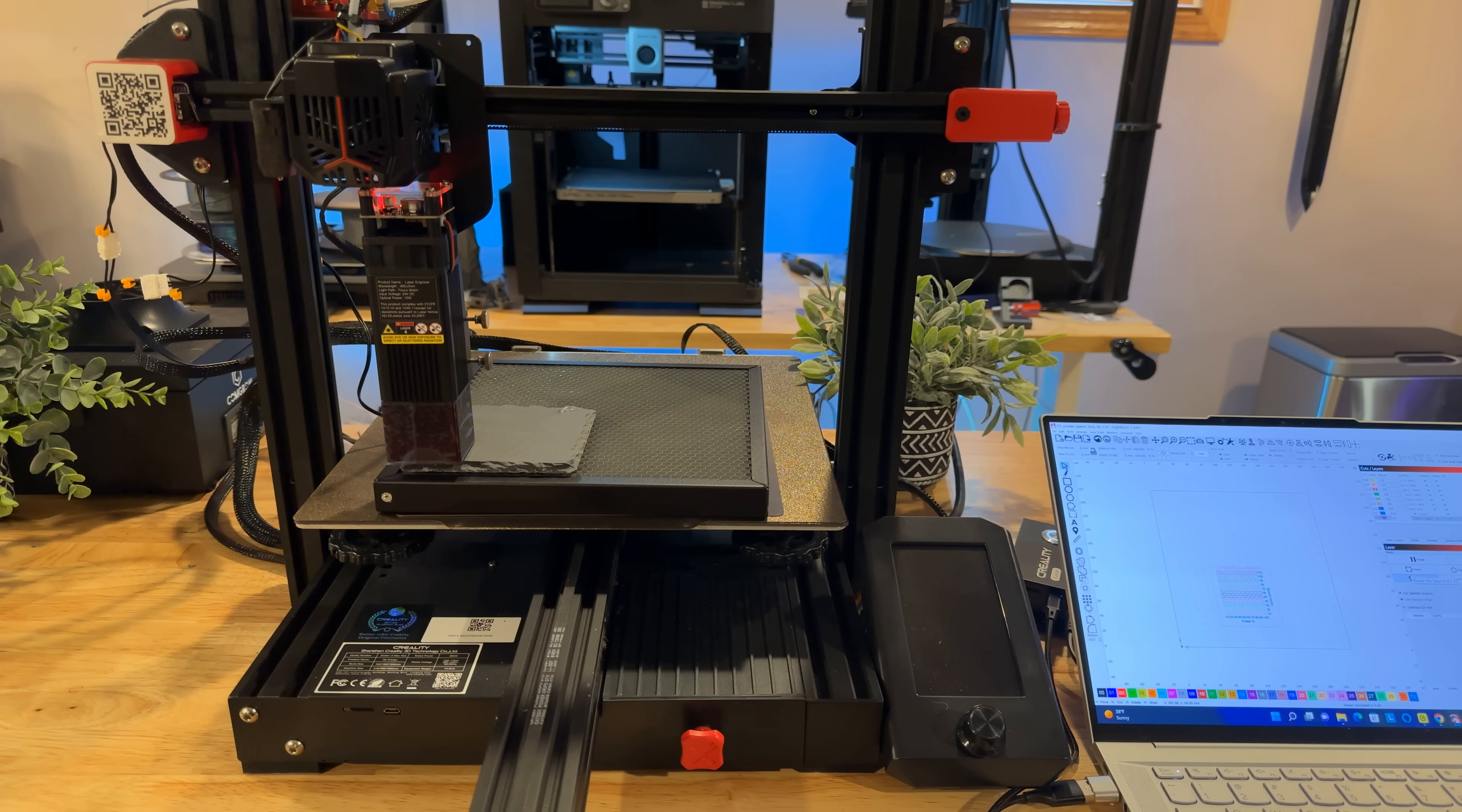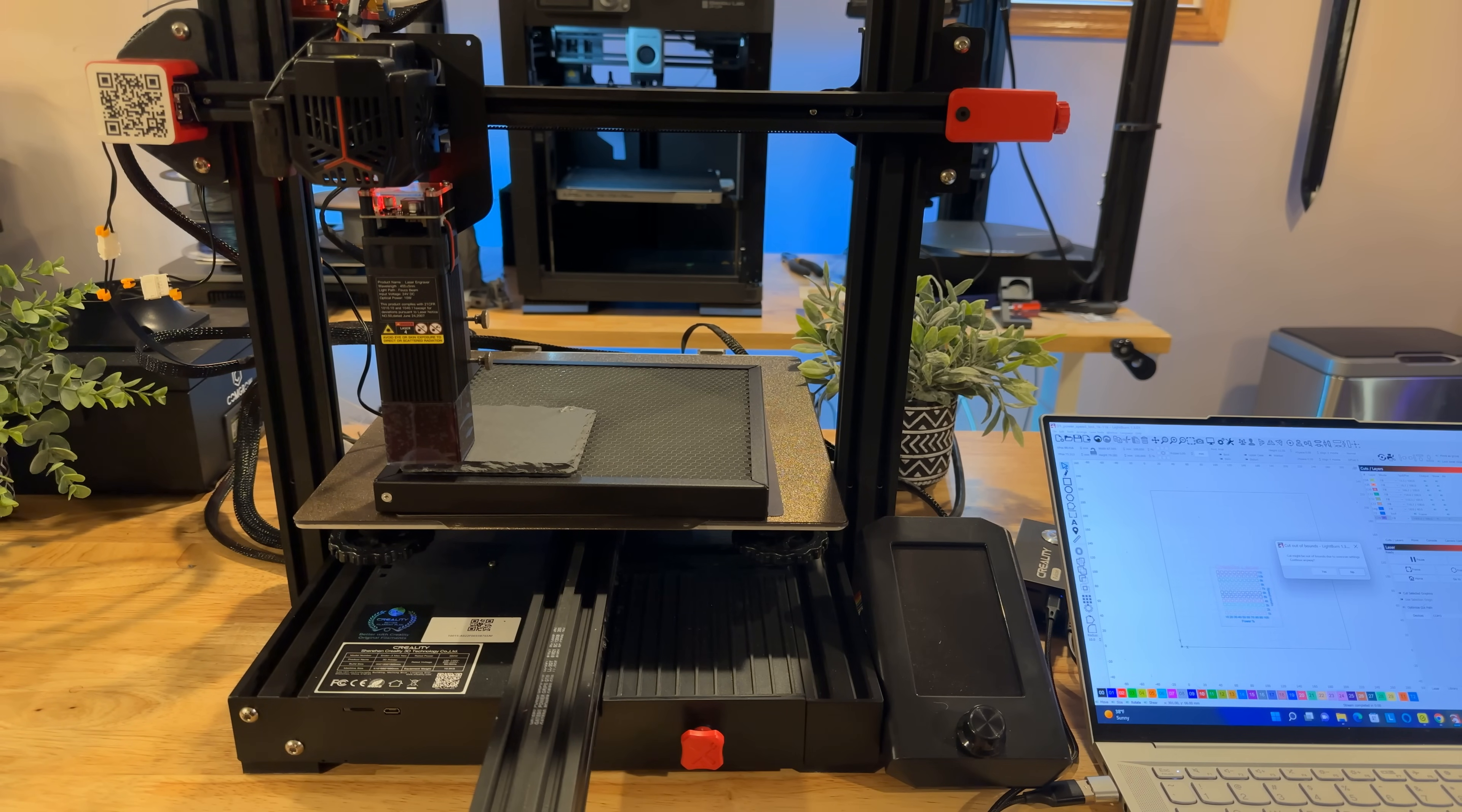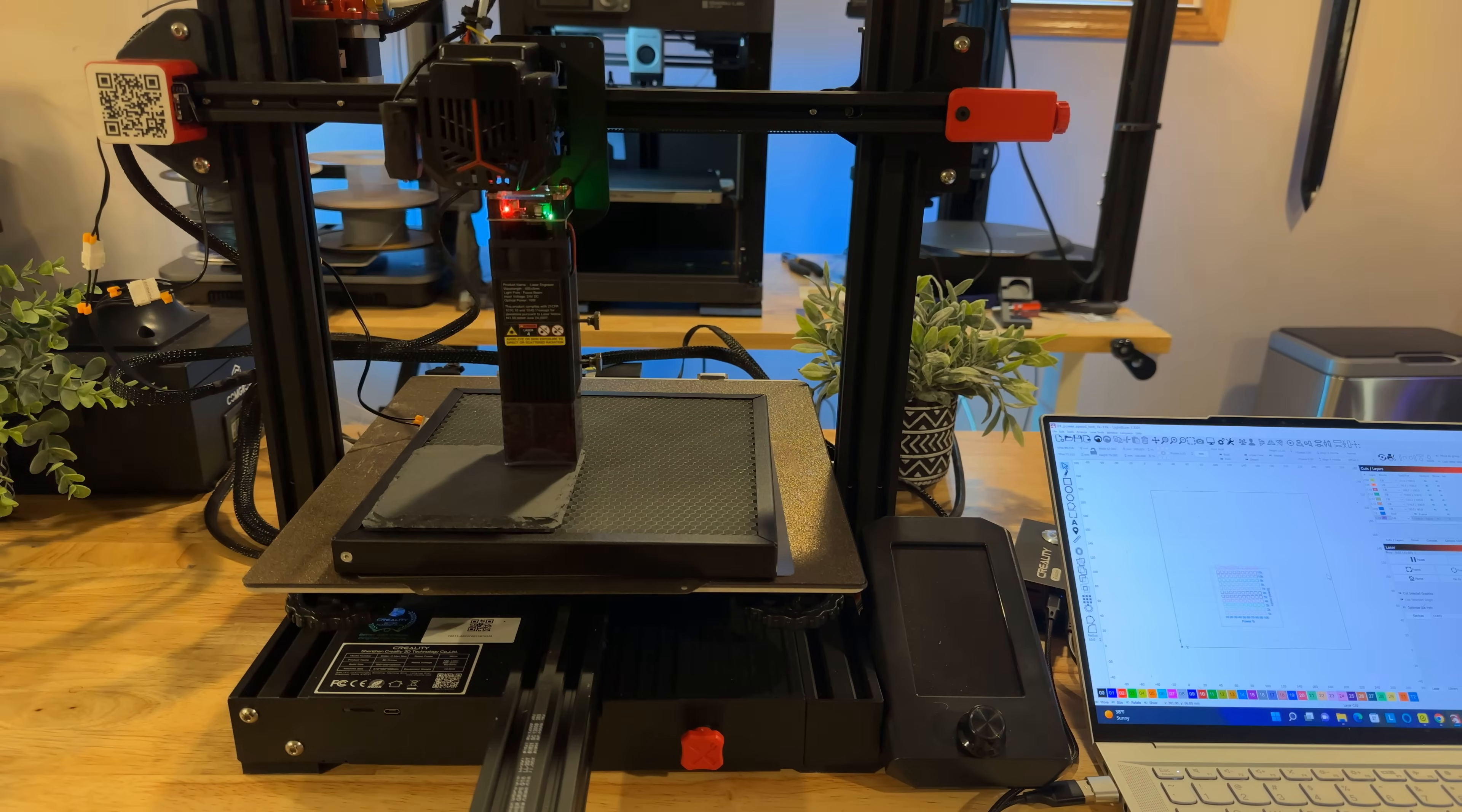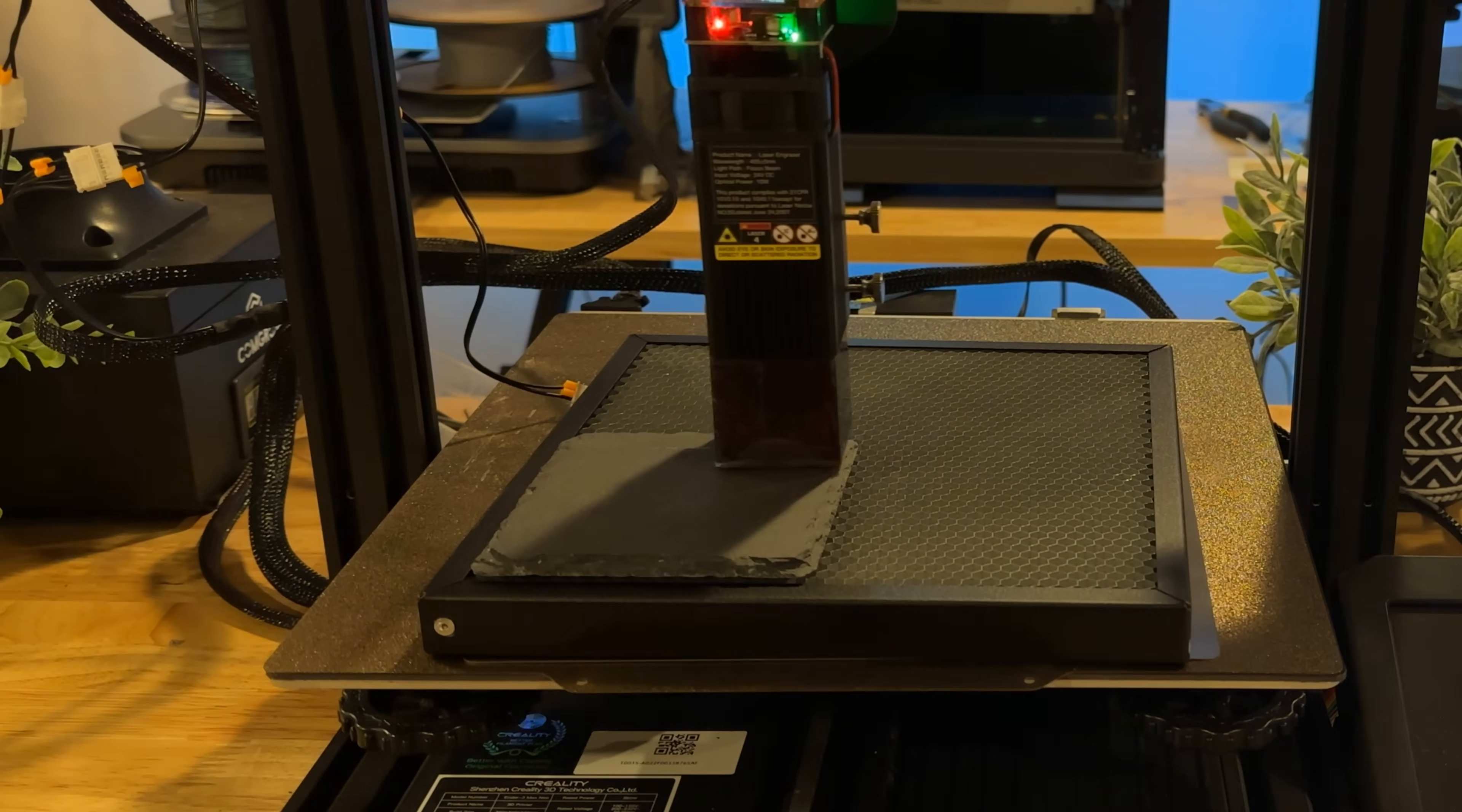Now what I'm going to do next is I'm going to hit the engrave or the start option and what it's going to start to do is it's going to start to engrave. And what you'll see is that it's starting right now to burn or to engrave.